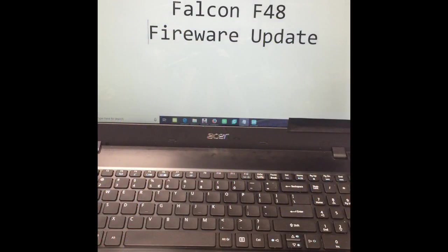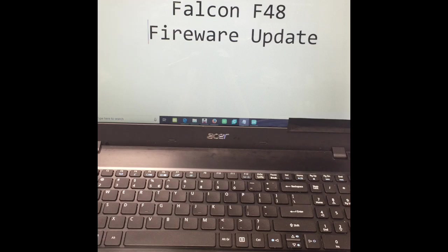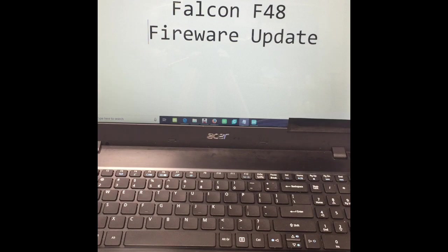So following on from having a look at the issue for those mini trees doing some weird things, I remembered there was a firmware update for the Falcon F48. I'm using the Falcon F48 and the differential receiver boards, so I thought I'd just document how I went about updating it.